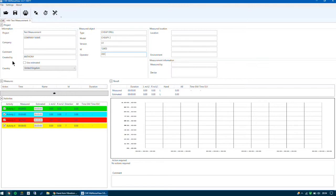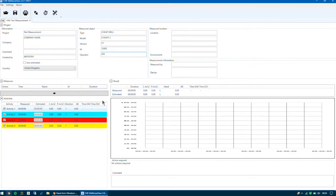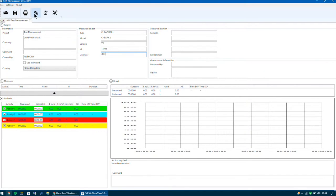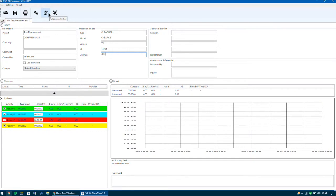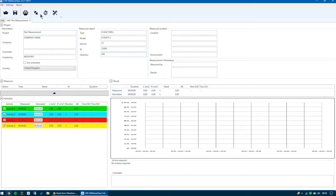In the middle of the screen we have the measures, just below that we have the activities where we can specify certain activities for our measurement, and to the right we have our results. There are six icons at the top of the screen: the first is to open a saved project, the second is to save the file, the third is to print the report, next is the connect icon to connect to the Vib indicator, then we can change the activities, and finally we have the calibrate tool.